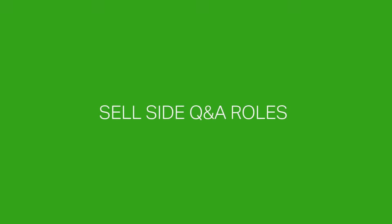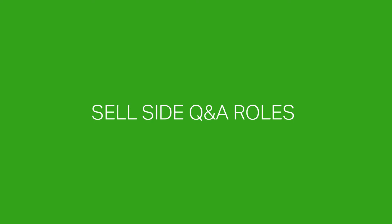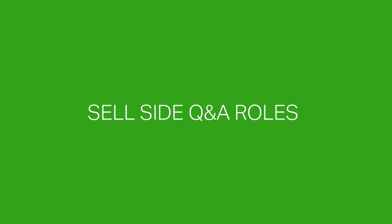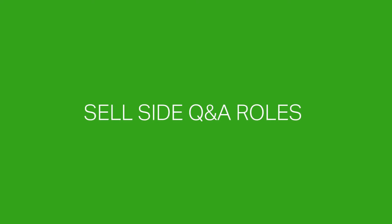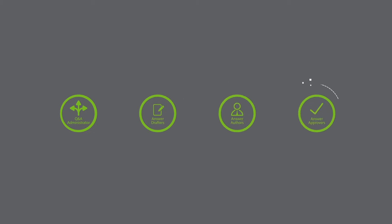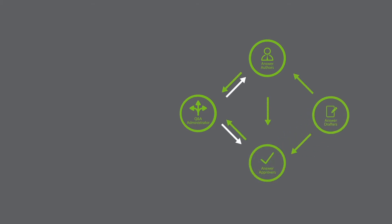Sell side Q&A roles. There are four Q&A roles on the sell side: Q&A administrator, answer drafter, answer author, and answer approver. Q&A administrators run the Q&A process. They receive questions and assign them to people to answer. They also review and disclose answers. Answer drafters, answer authors, and answer approvers can each answer questions but cannot disclose to a bidder.